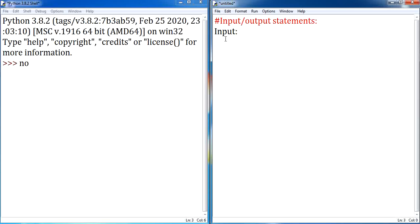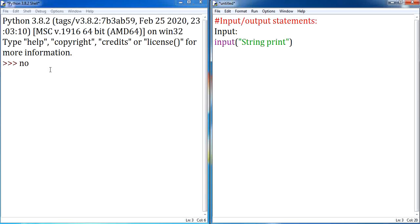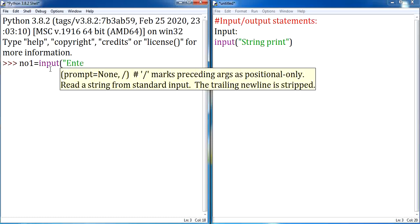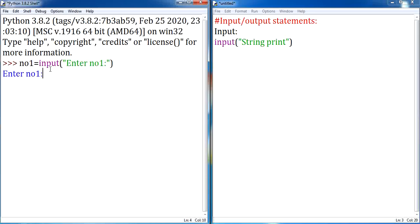If you want to accept an input from the user, you are supposed to use a keyword called input. This input is a function — you are supposed to mention a parameter. By using the input function, we are going to accept input from the user. Whatever string you give inside the parameter of the input function will be printed. For example, if I give: number1 = input('Enter number1'), it will ask the user to enter number1, and the value given will be assigned to the variable number1.